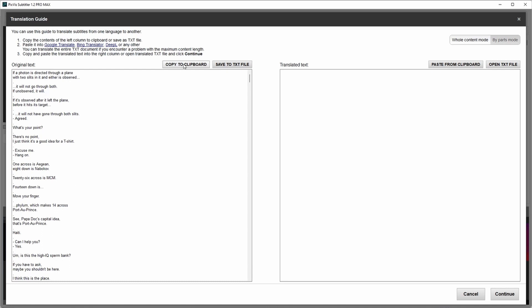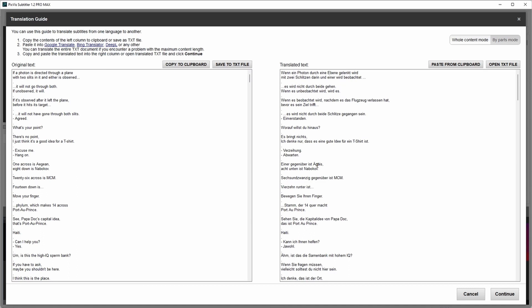If I click this button, the whole content is copied to clipboard. You can use Google Translator, Bing Translator, or any other. Translate the text, and then click this button to paste translated text.